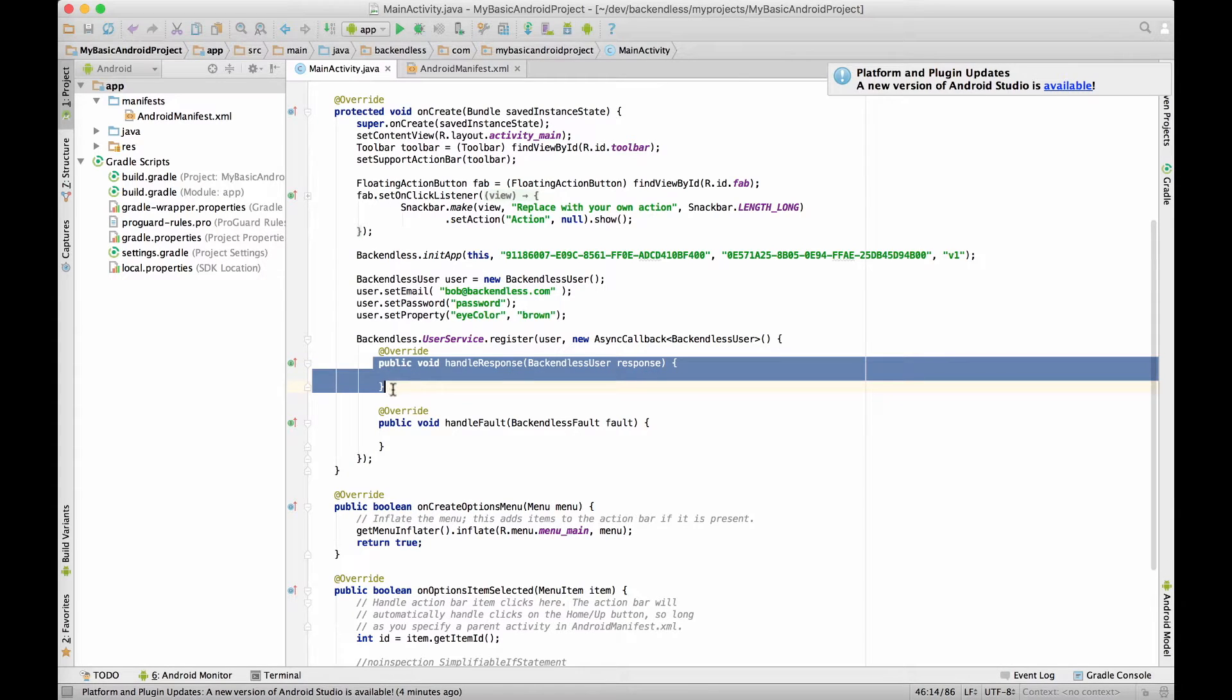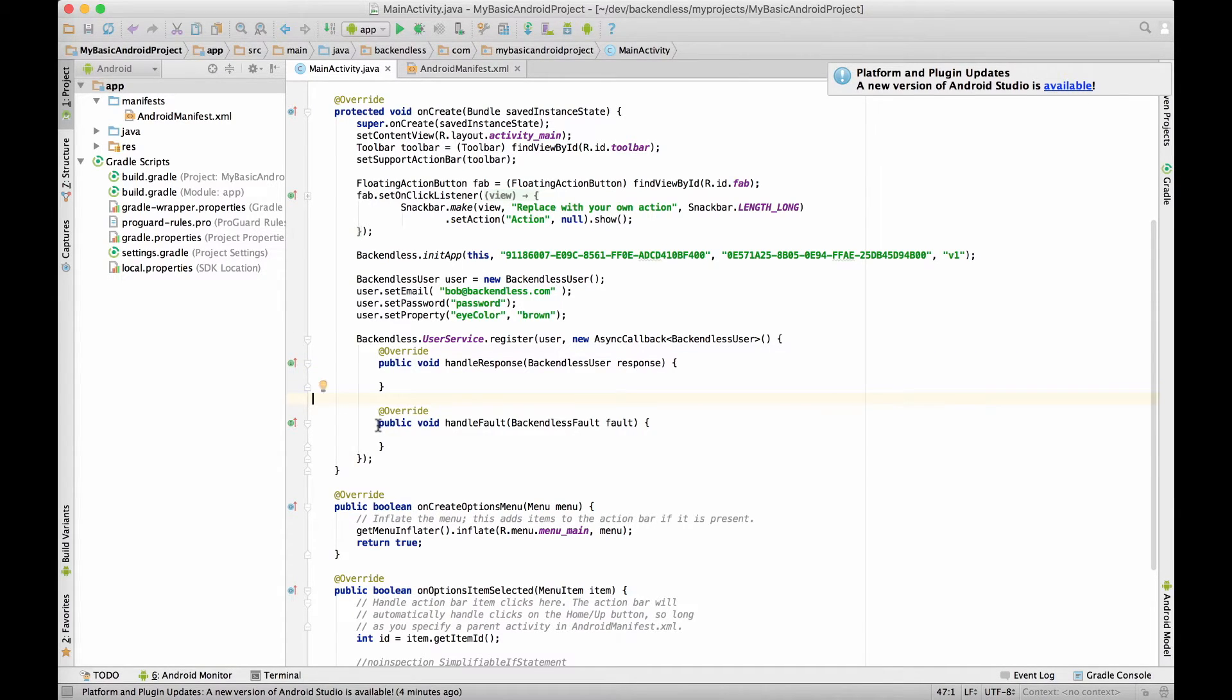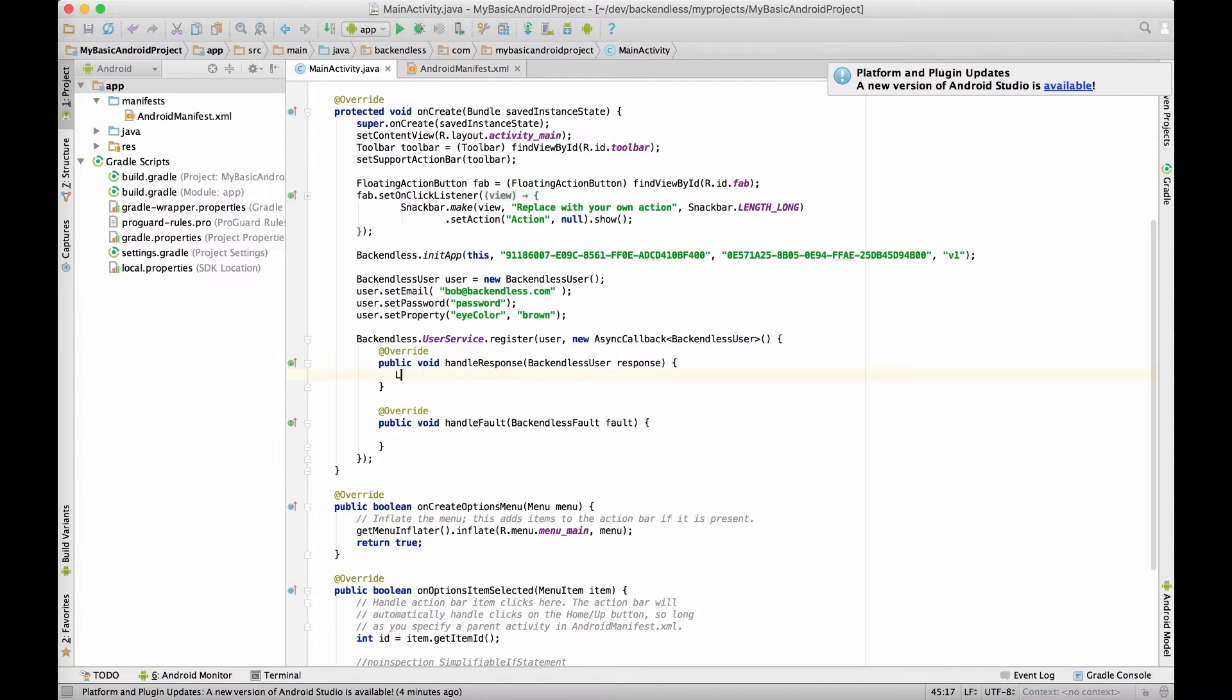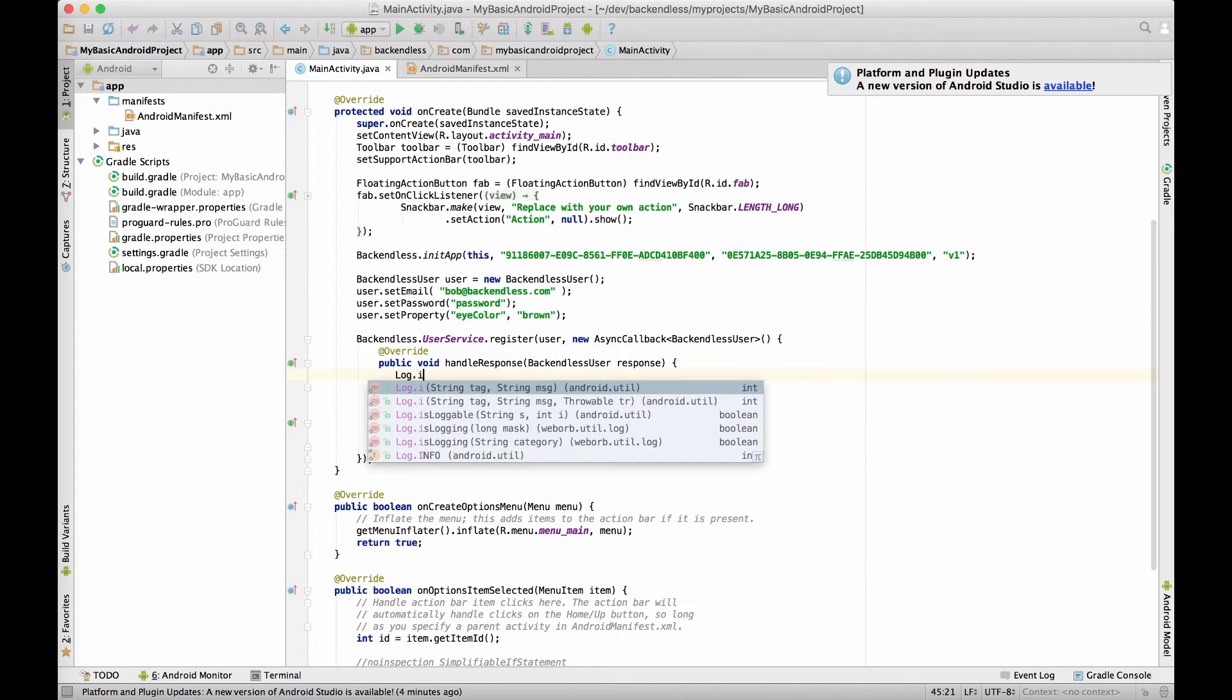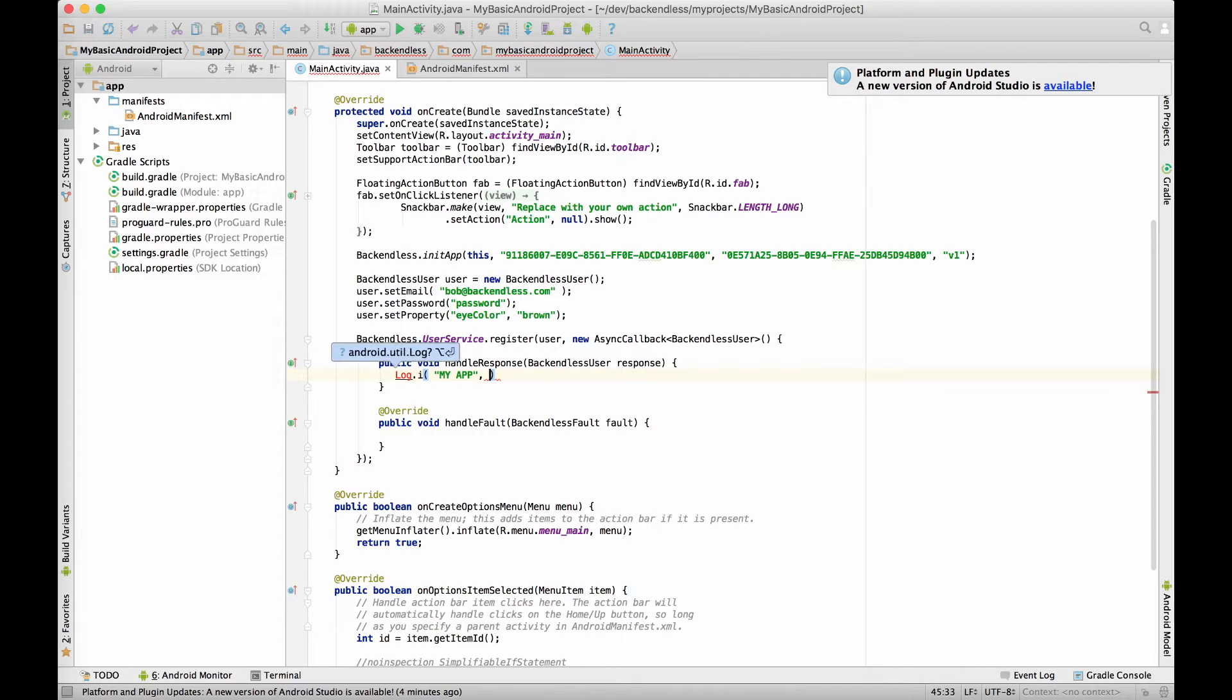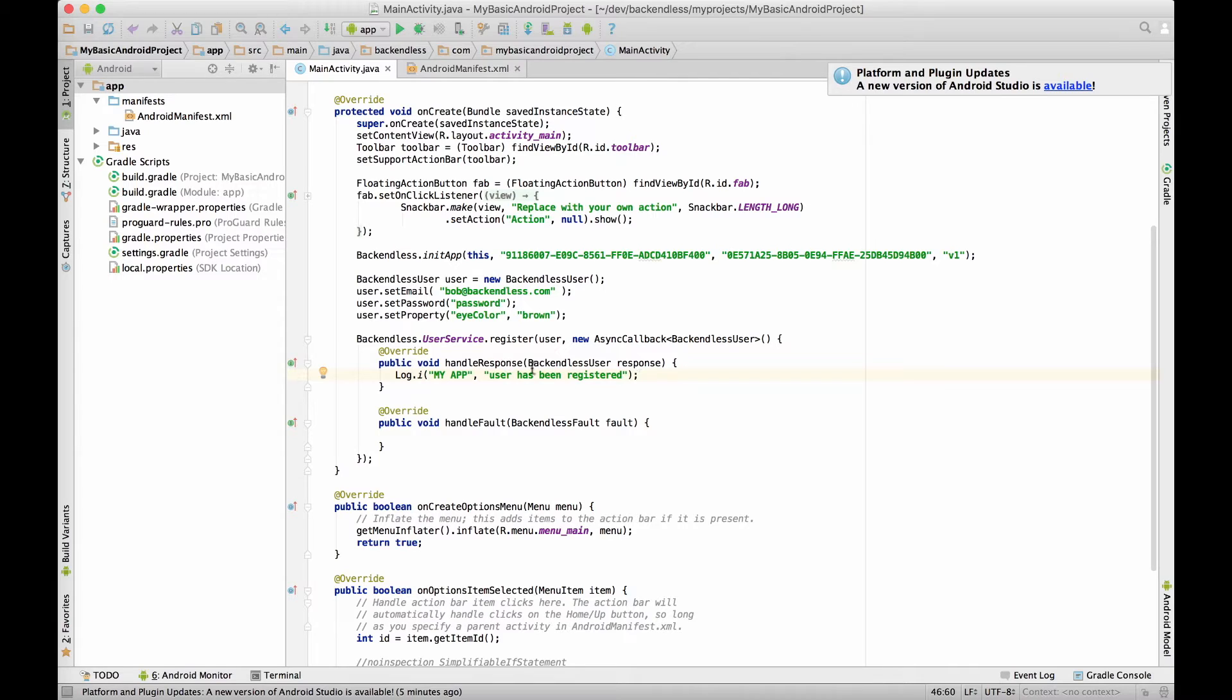So I will just add a log message that will say user has been registered.